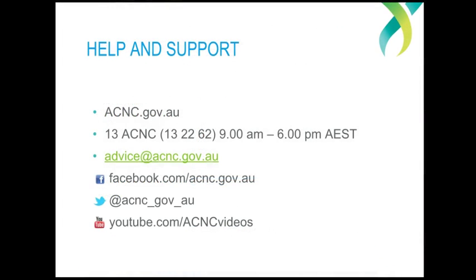As always, if you have any questions or need any specific assistance with the AIS, you can call us on 13 2262 or email us at advice@acnc.gov.au. I hope this has been useful, and thanks for watching.